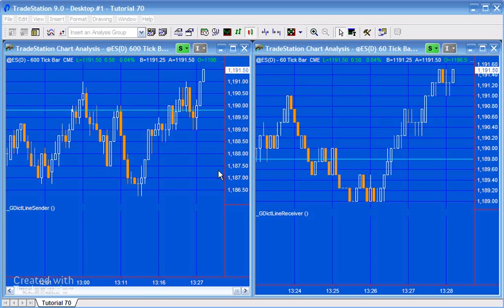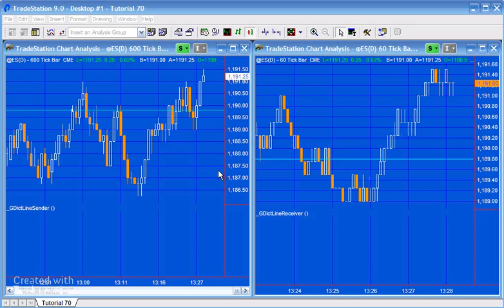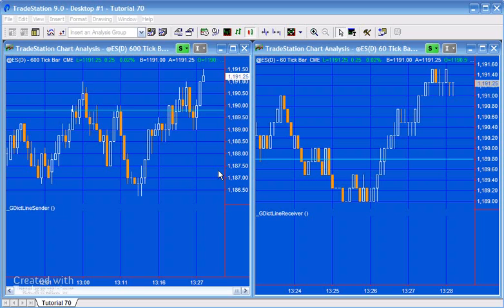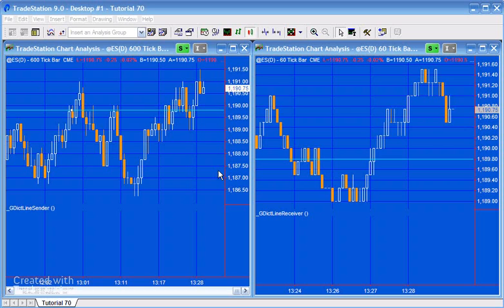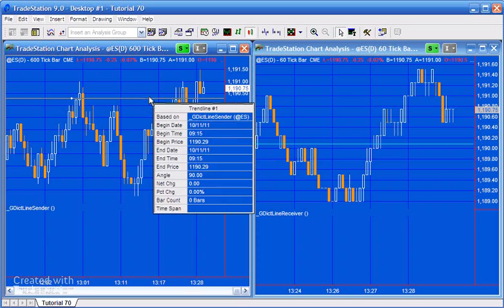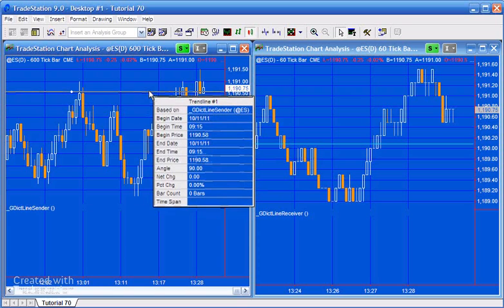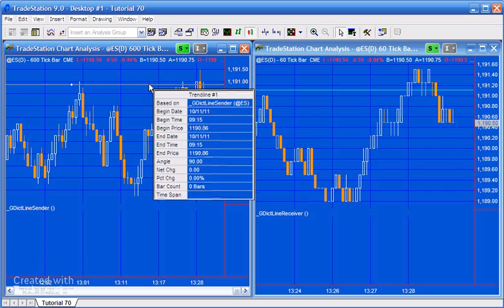For example, on the left-hand side of my screen, you can see we've got a 600 tick bar open for the e-mini S&P, and on the right-hand side of the screen, we've got a 60 tick bar open for the S&P e-mini.